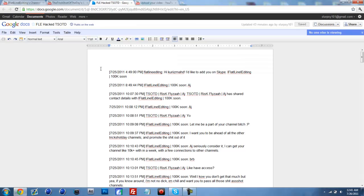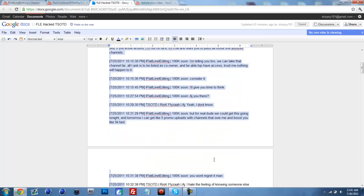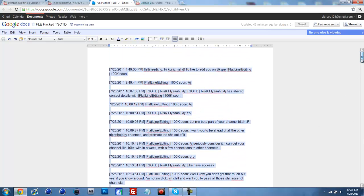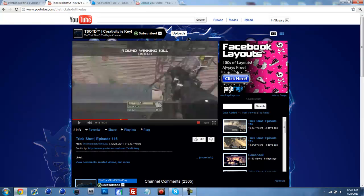I have a Google Doc of everything that him and Flyza talked about. So basically, the moral of the thing is Flatline contacted Flyza, aka the Trick Shot of the Day,